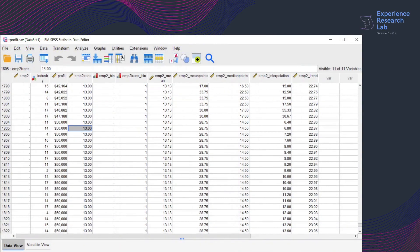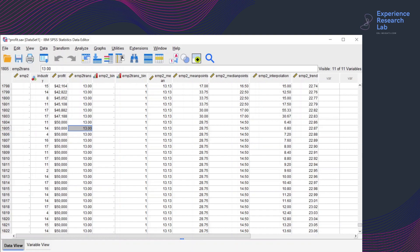Hello everyone, this is Eileen from the Experience Research Lab. Today I'm going to show you how to merge files to add cases in SPSS.